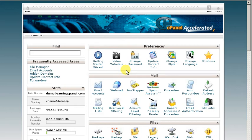Hello and welcome to LearningCPanel.com. In this video tutorial, we're going to show you how to create an email account in your cPanel.